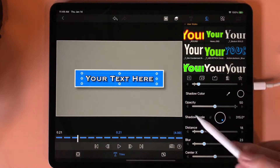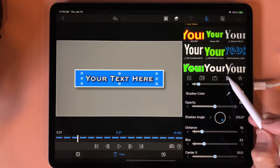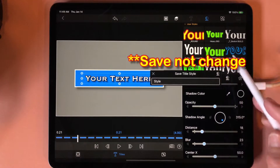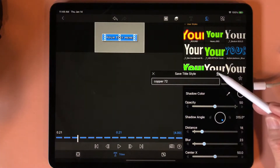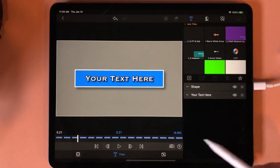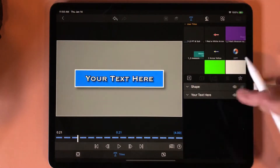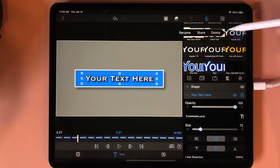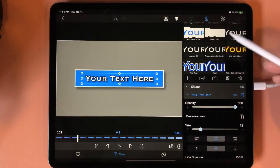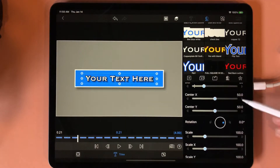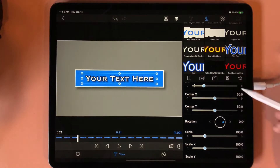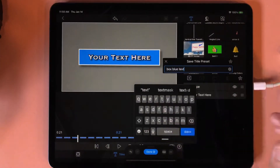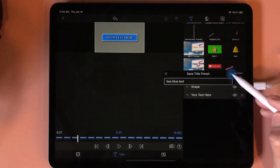You can add the distance to whatever you want. Once I have my text set up, I'm going to use this text again, so I want to come to the circle with the plus and the underline and change the title style. Make sure you tap in here so you'll be able to use it again. Always make sure your Center X and Y is at 50. Then I'm also going to save this as a title preset and name it 'box blue text'. Make sure you tap to save it.